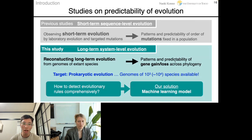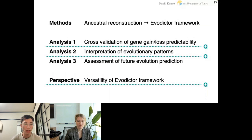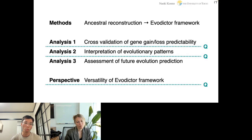There was a big challenge in this study because there was no method to detect evolutionary rules comprehensively and measure predictability. As our solution, we utilized a machine learning model to train on past evolution and test the predictability of evolution. The outline of this study is: first, I will talk about a method combining ancestral reconstruction and the Evodictor framework we developed; then I will discuss results from three different analyses; and lastly, I will talk about future perspectives.